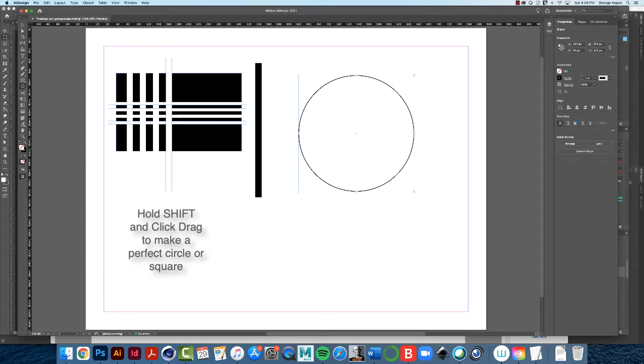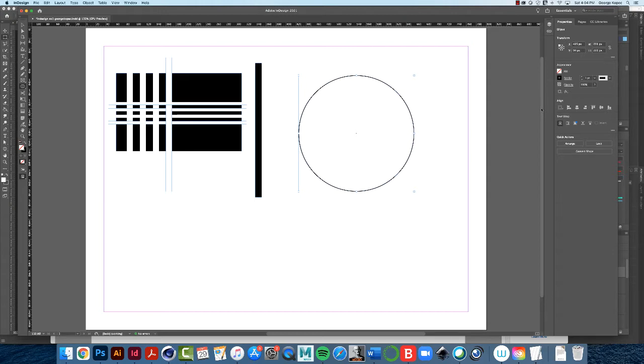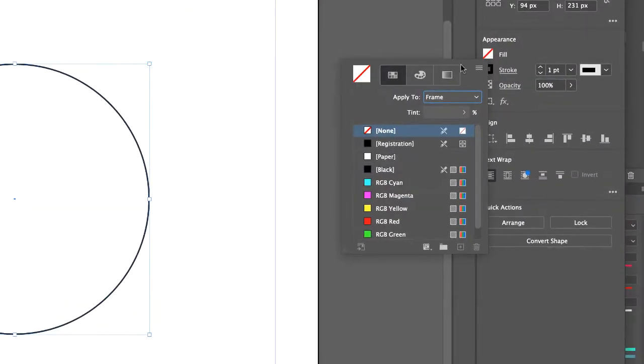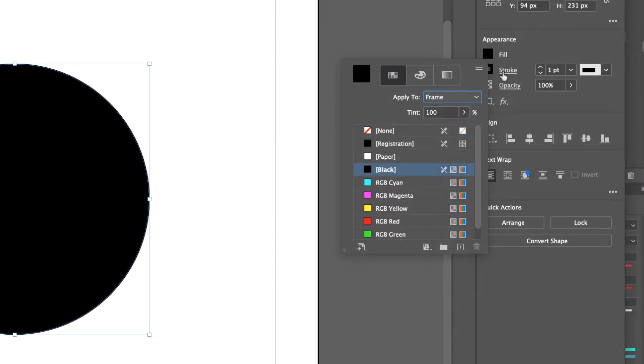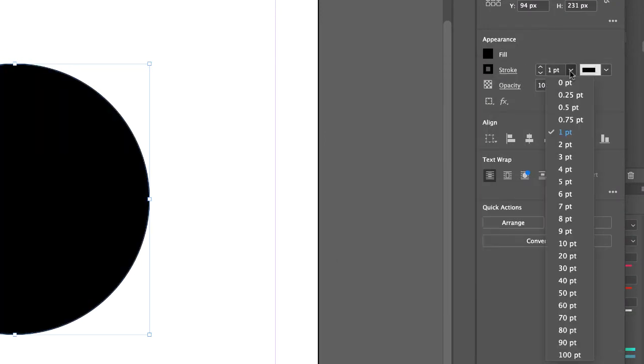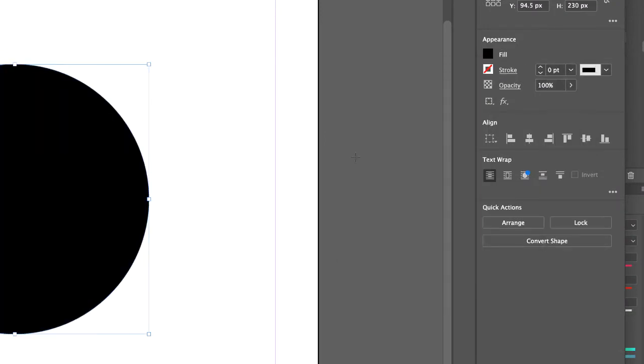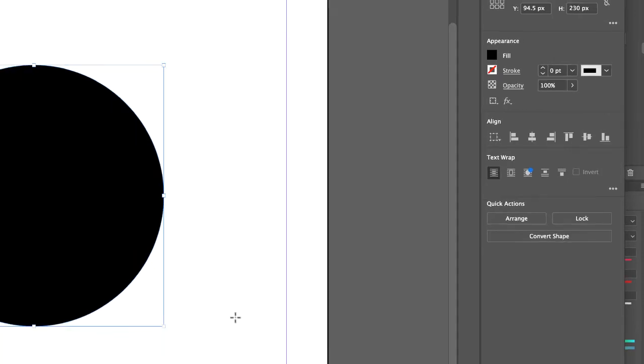Whatever your settings are, we're going to make, again, this is a black fill, no stroke, so you should know how to do that by now. Double click on fill, choose black, and set the stroke to zero points, and that's what I want.